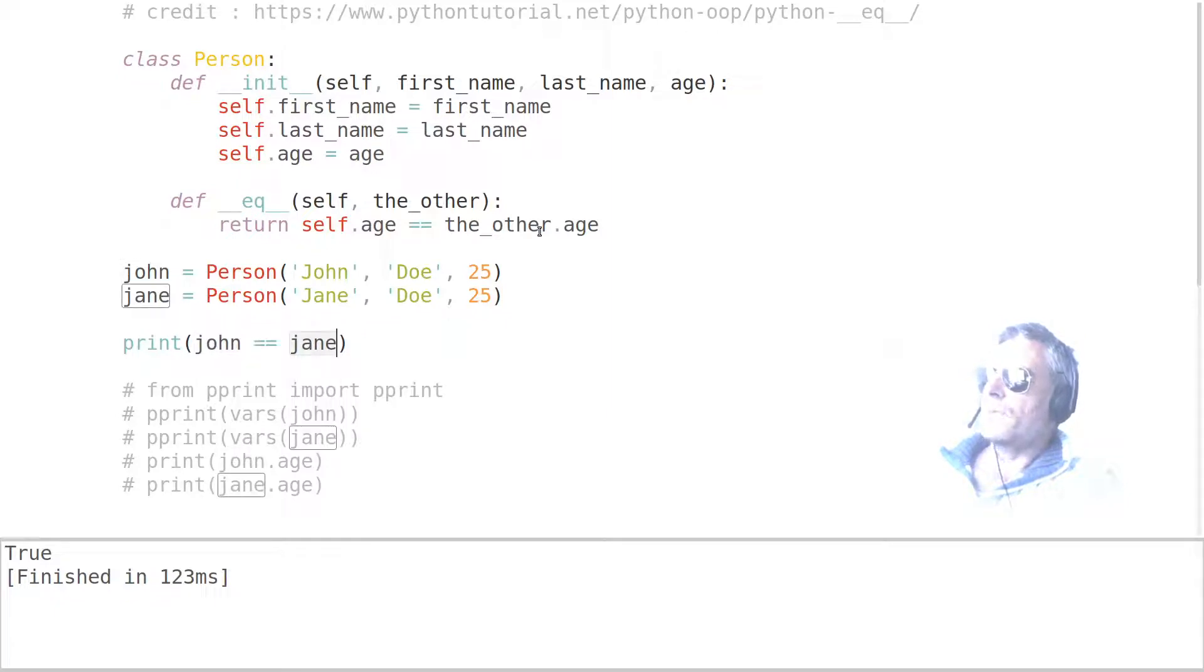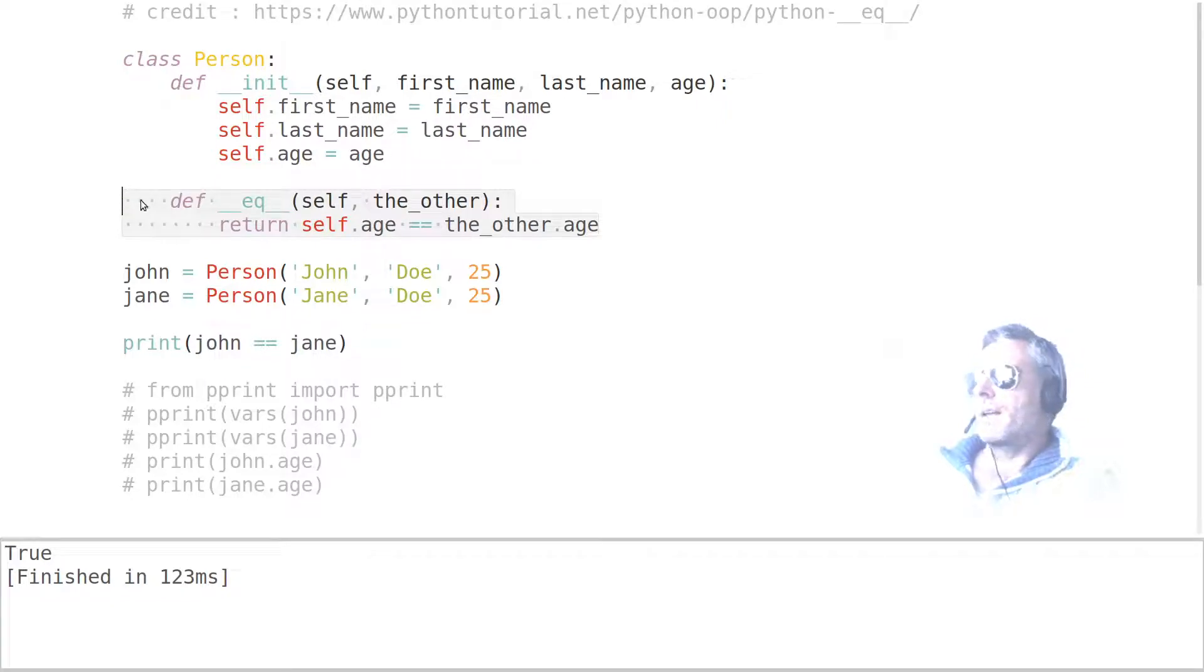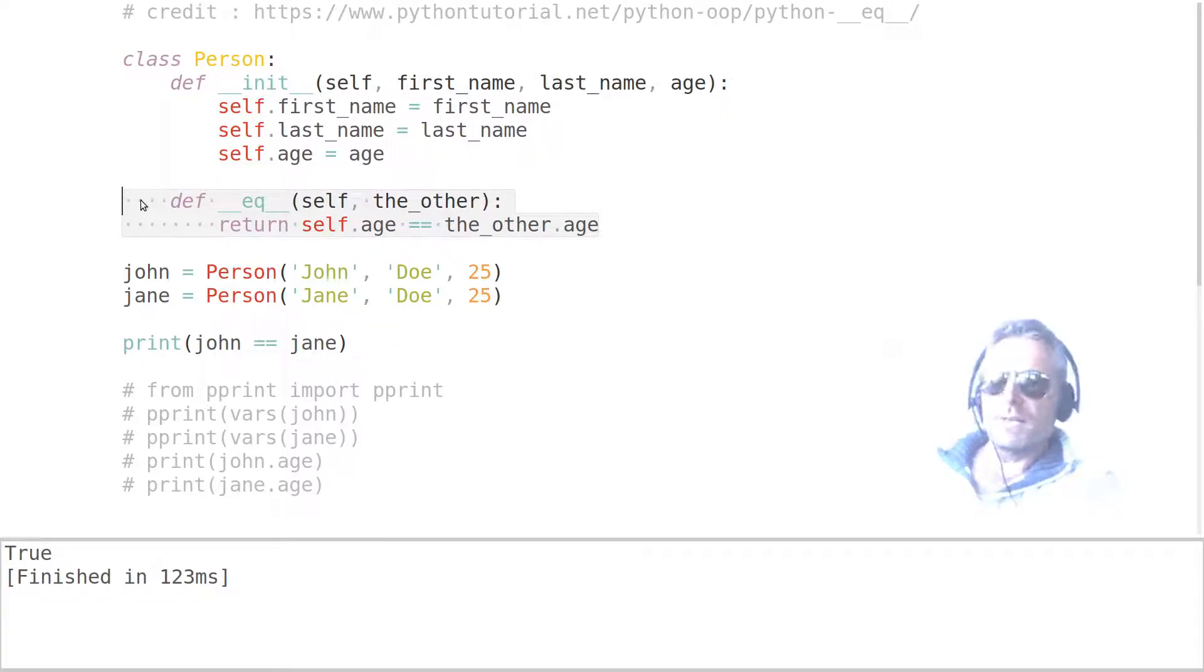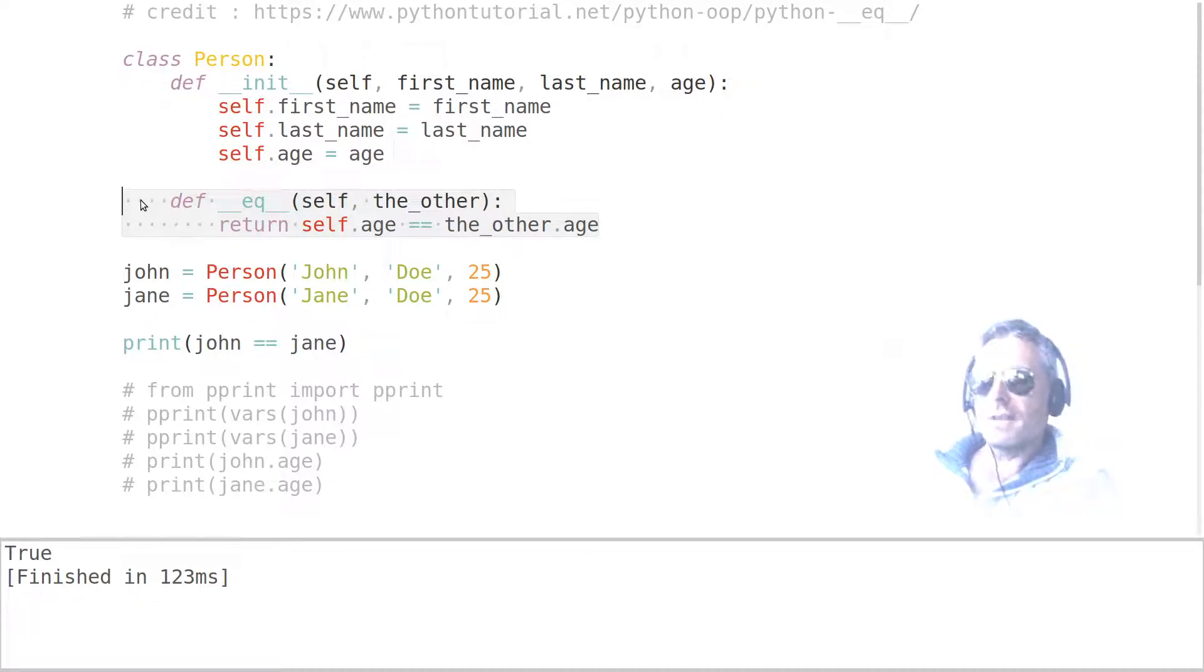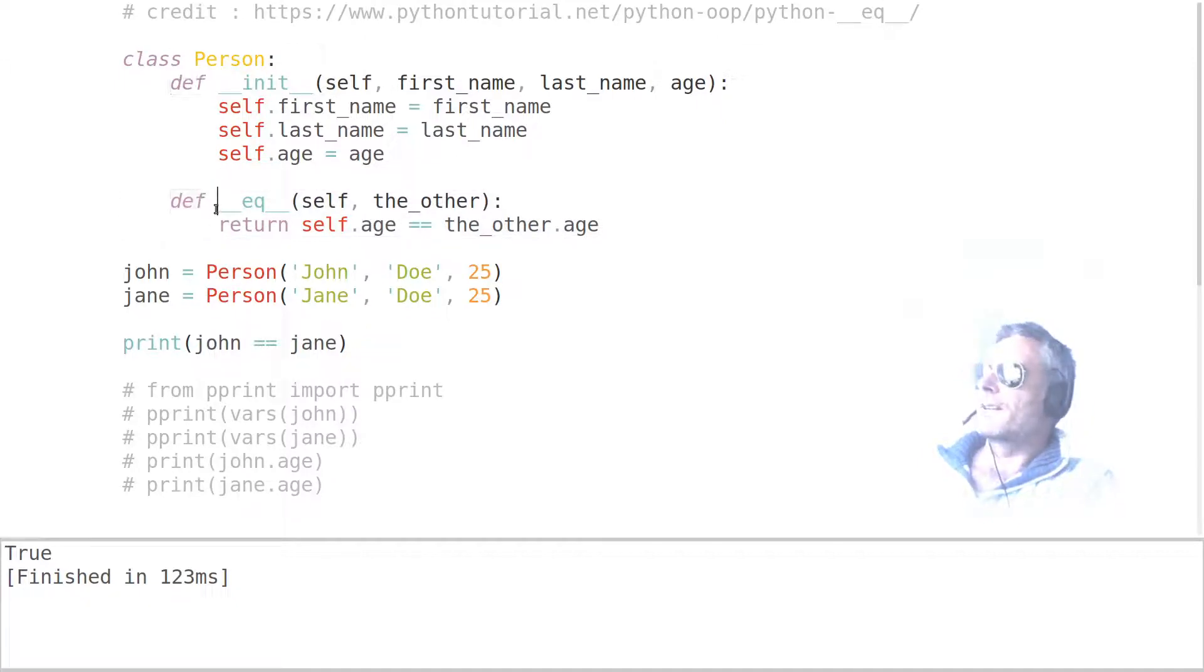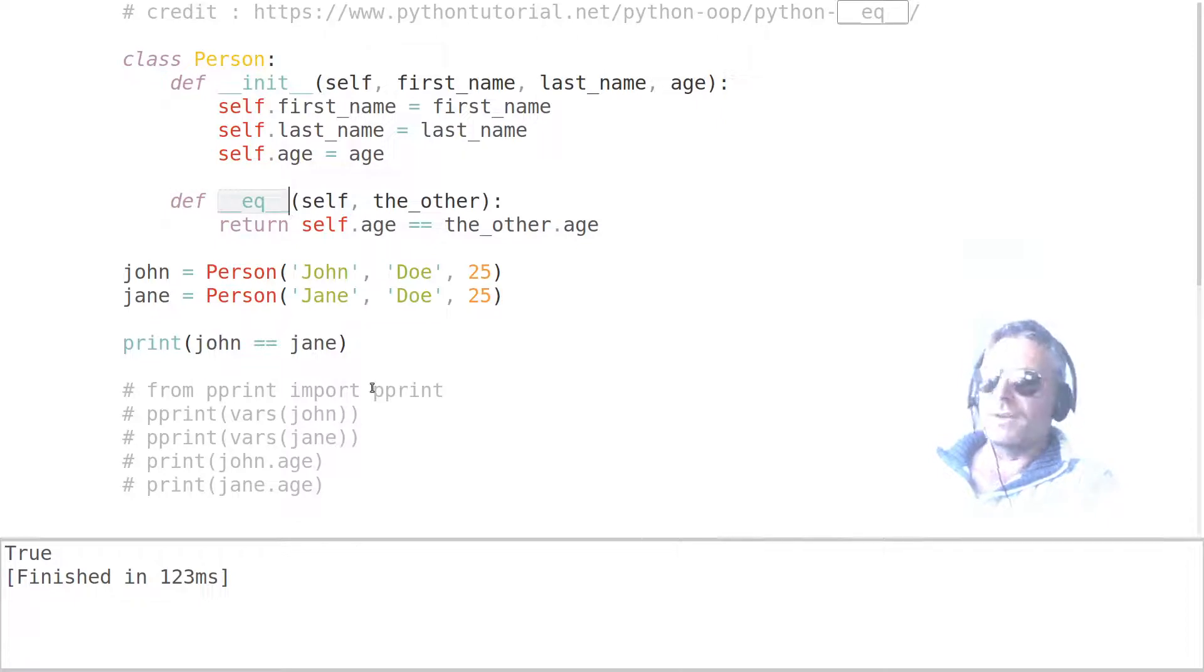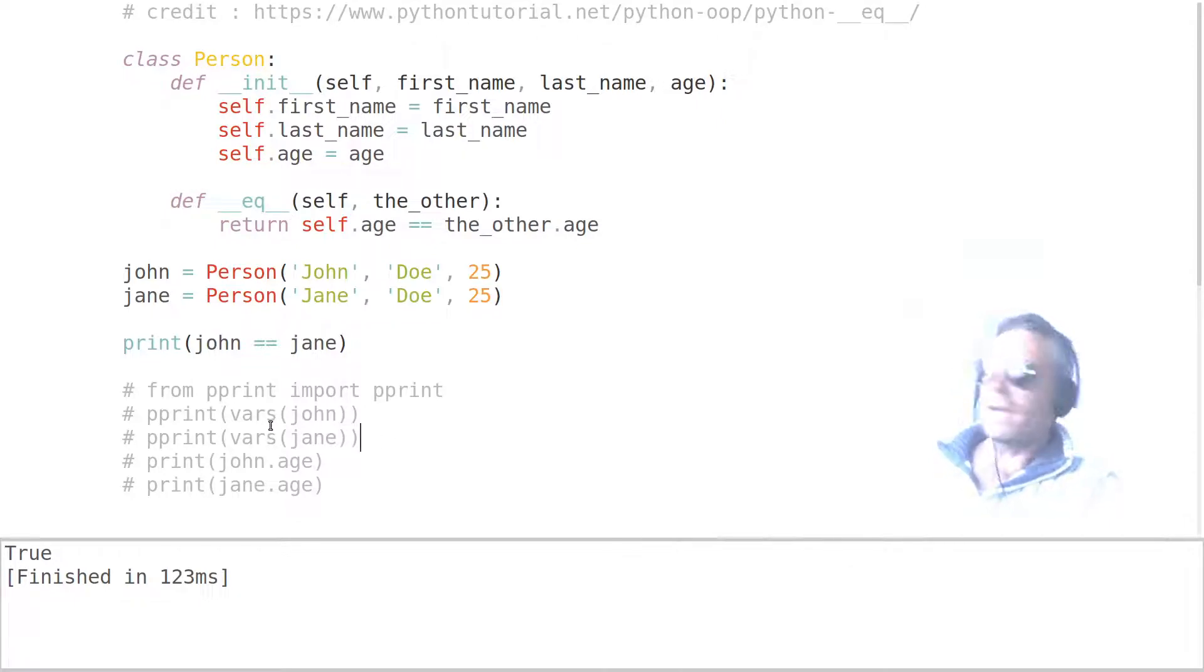And it's all doing that because this method is running. If you're not familiar with methods, a method is basically a function within a class. So a class has functions. If you see def inside of a class, it's called a method instead of a function. Don't ask me why.